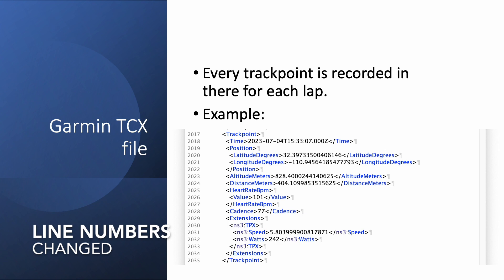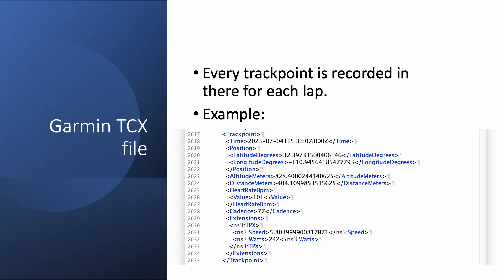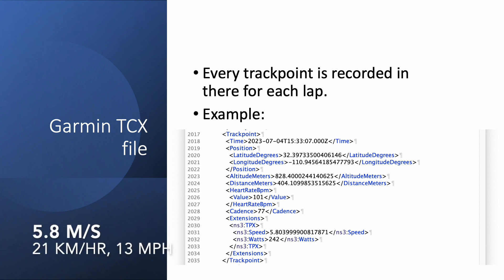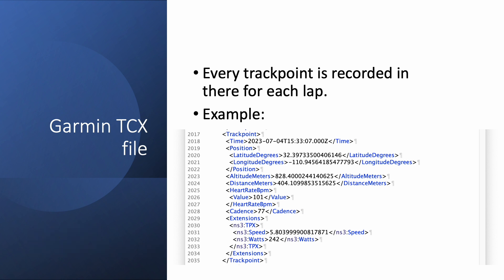This is actually the next track point. As you can see, it's a little bit different. My heart rate's gone up from 100 to 101 beats per minute. My cadence has gone down to 77 RPM. The speed has dropped to 5.8 meters per second. And my wattage is still 242 watts.